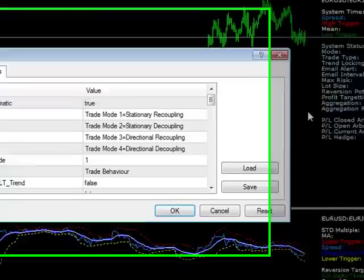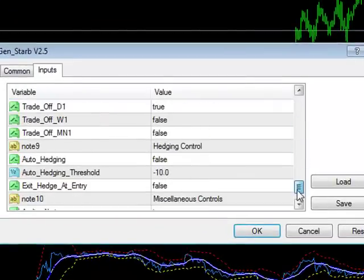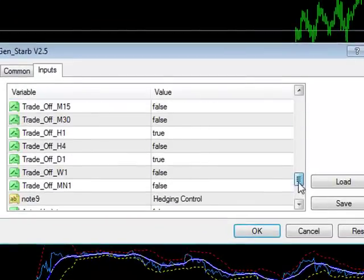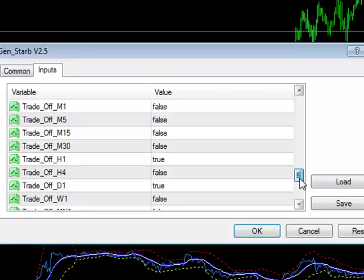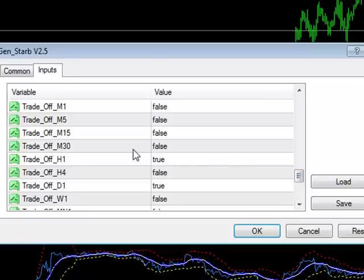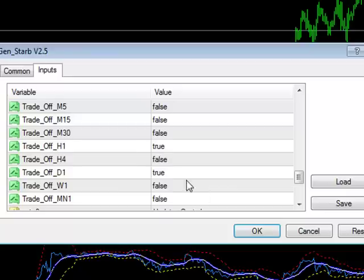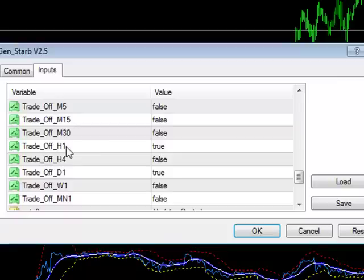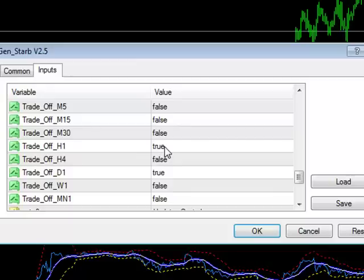Called trade-off, and here they are. You can see there are trade-off M1, M5, M15, etc., all the way through to weeklies and in fact monthlies. So out of the box, the system ships with trade-off H1 and trade-off D1 set to true.